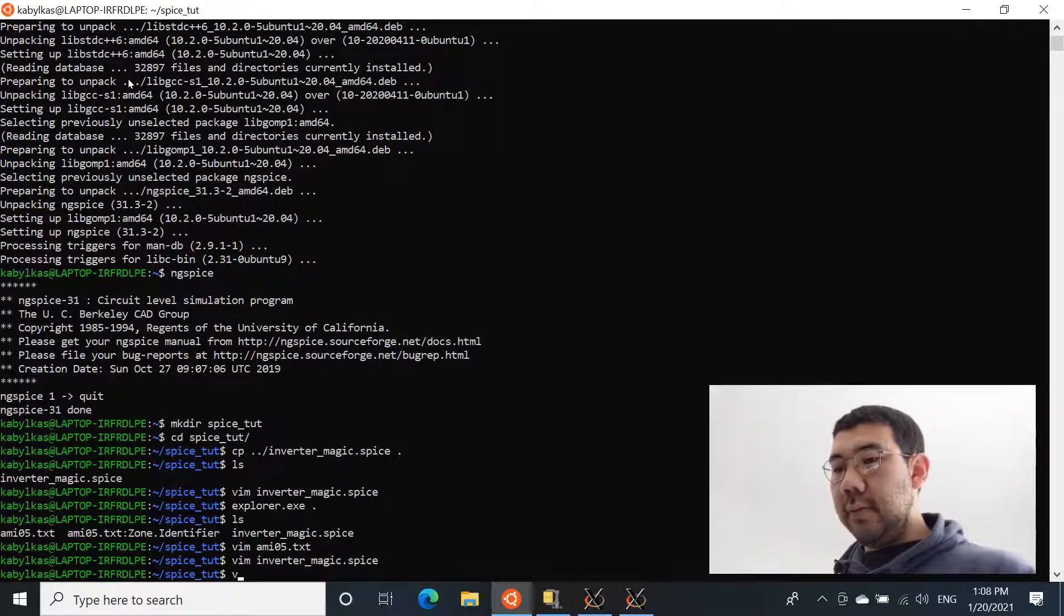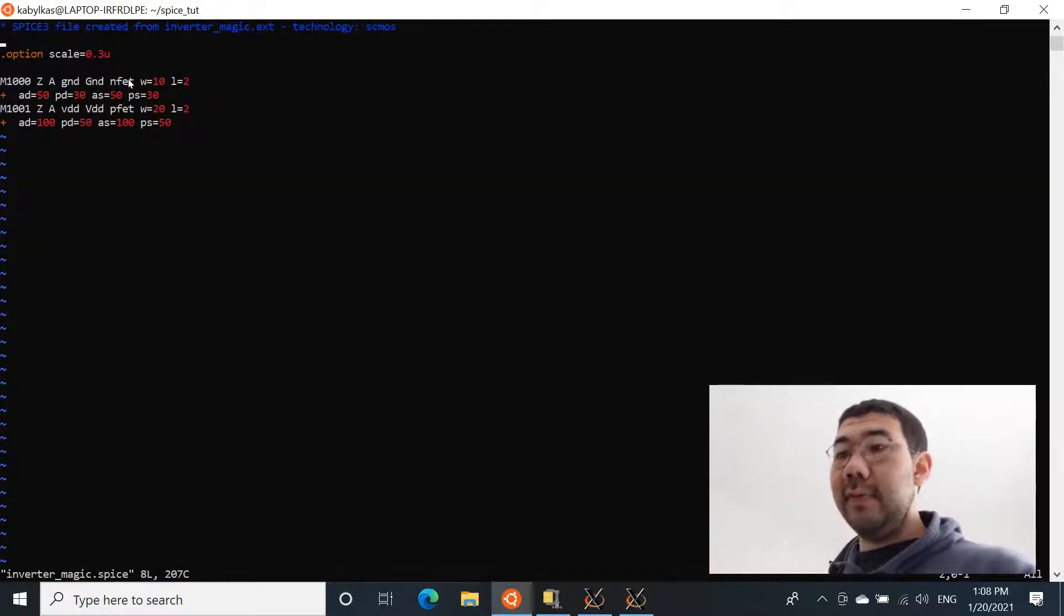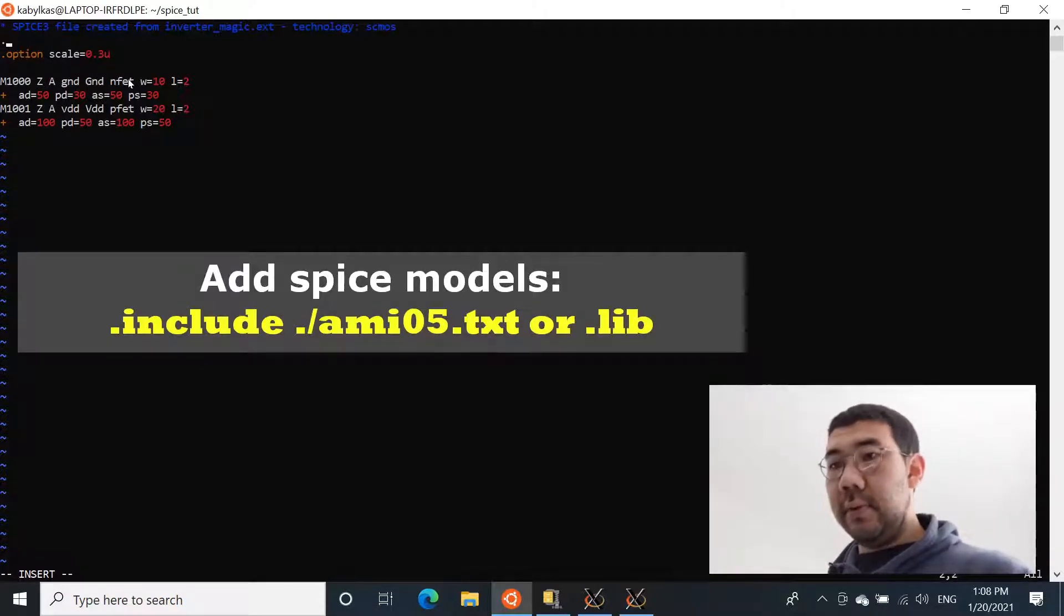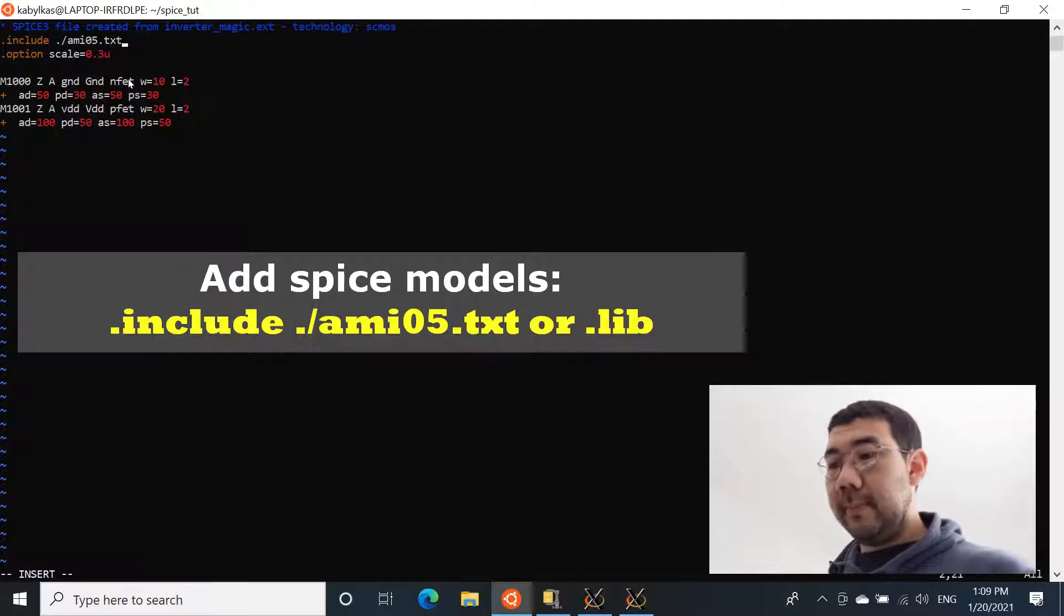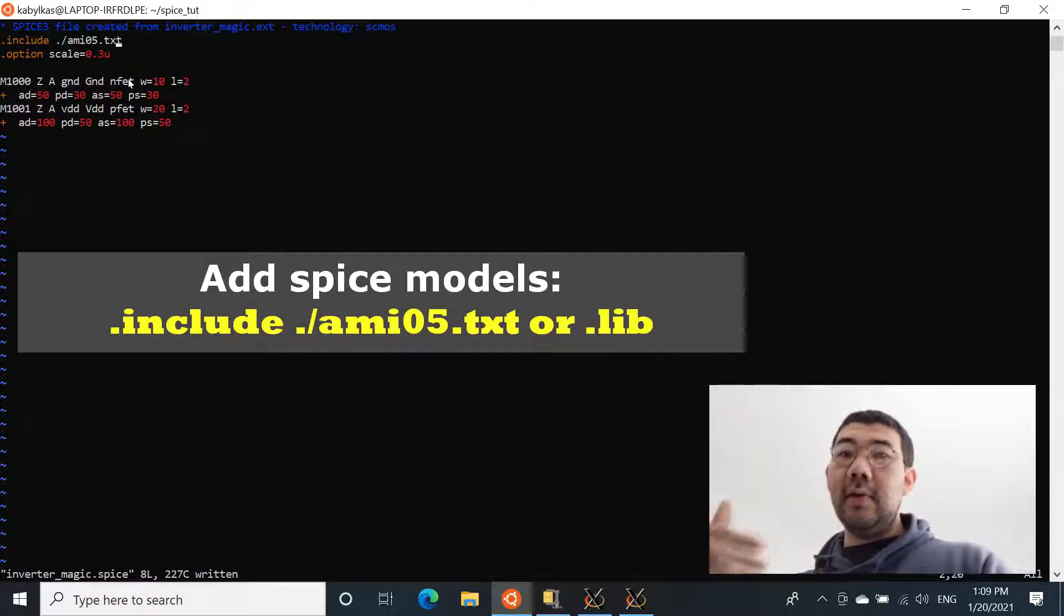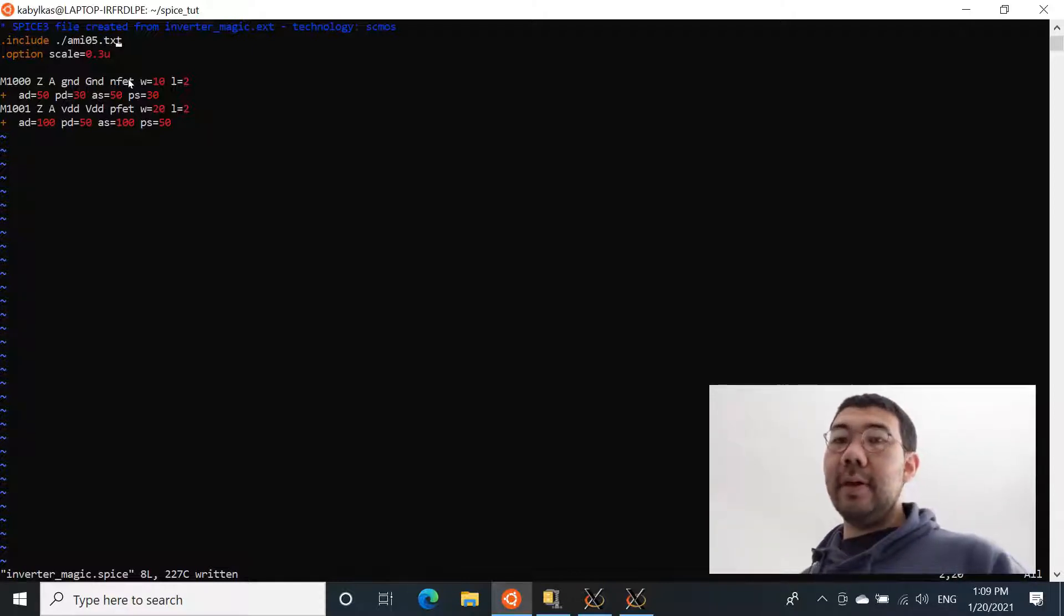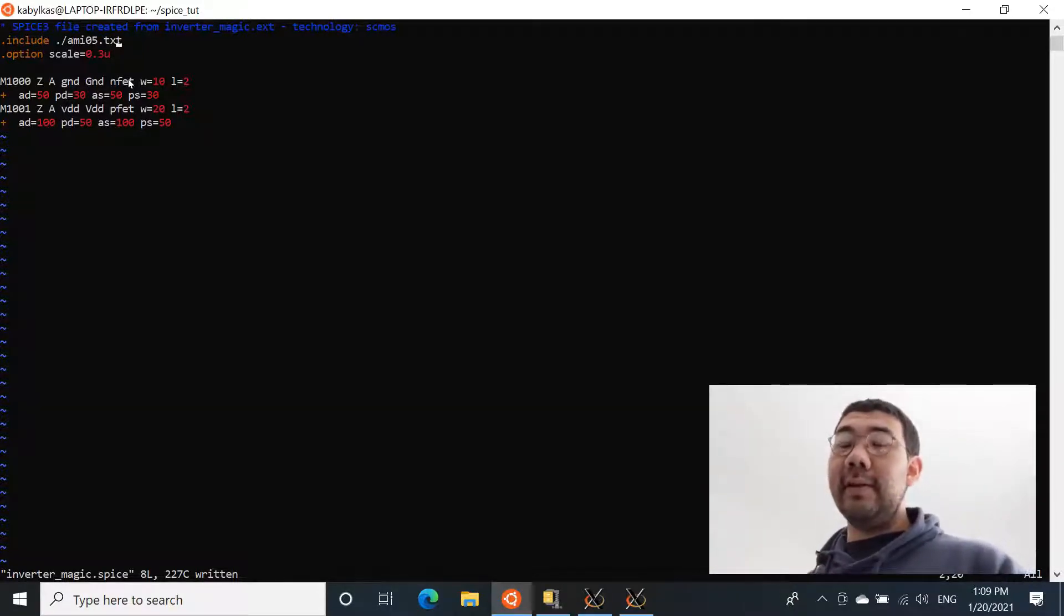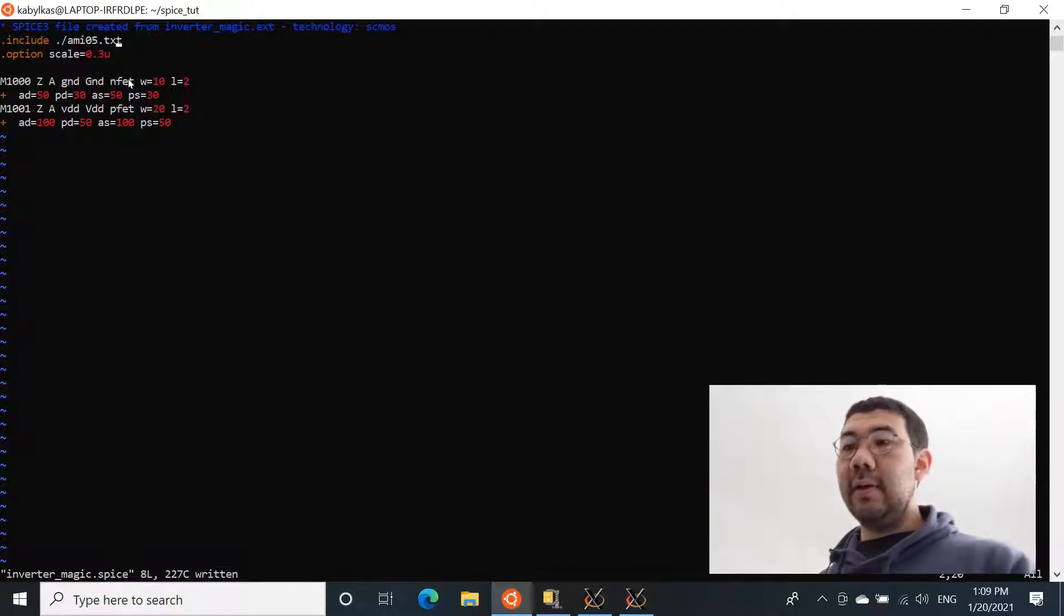So now we can actually open the inverter_magic.spice and include the file with the model definition. And the way to do that, you just use special keyword, spice keyword include, and you just point to the file, ami05.txt. I'm going to save it now. So as you see, we started adding stuff into the .spice file, which basically means that when we extract the layout from magic, the information inside that file is not enough for ng-spice to perform the simulation. So we need to add a couple more things to complete the simulation file.